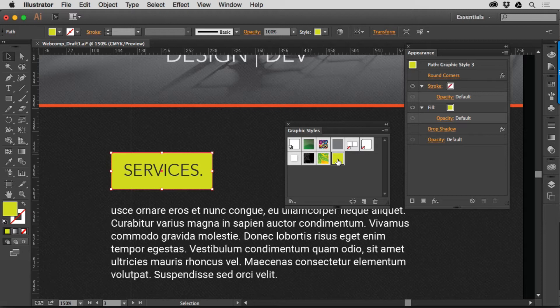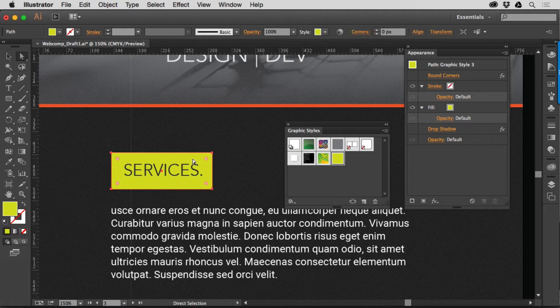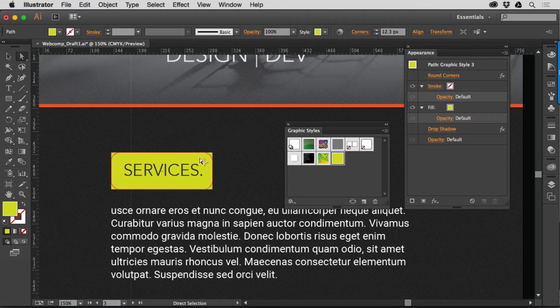Now, there's some things that will not get saved in a Graphic Style, and one of them to me is kind of surprising, but it's part of the shape, so I get it. If I go to, let's say, round the corners, so if I go to the Direct Selection tool and I round the corners on something like this, okay?